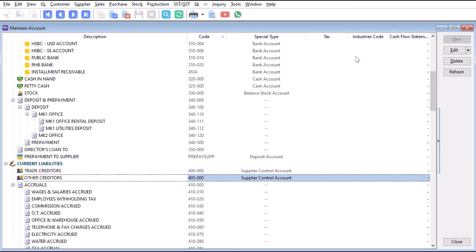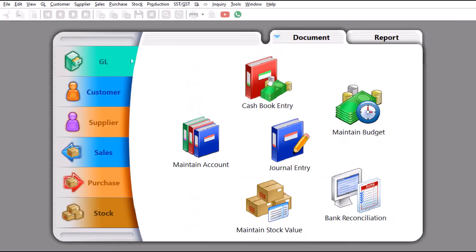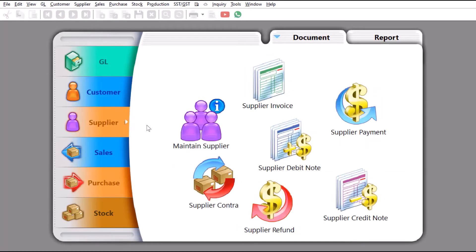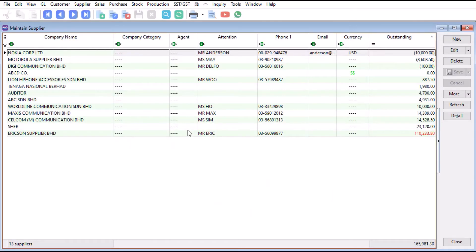Once we've created these two groupings, we can close this and come here to supplier to create our new suppliers. Press maintenance supplier. For this example, let's say we want to create a supplier called Shabazz. We come here to new and type Shabazz.